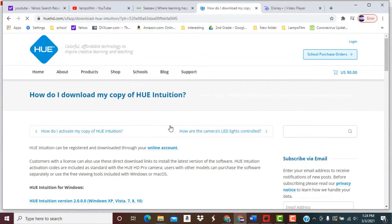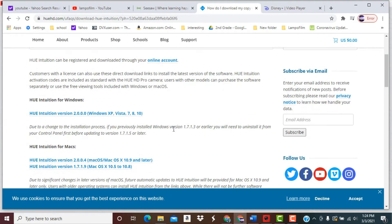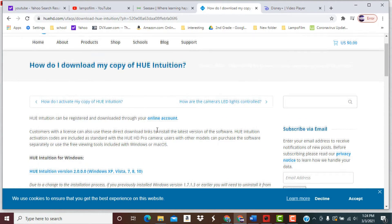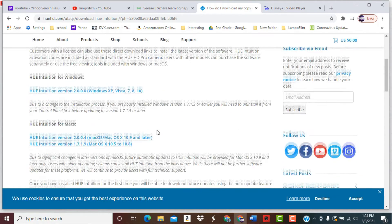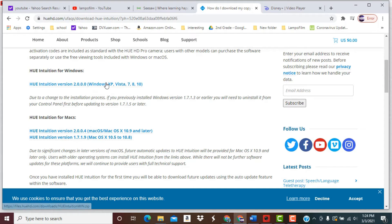So once you click on that, scroll down here and it will talk about registering a program or whatever. But you can just download the Windows part right here, or if you have a Macintosh, you can download it right here.